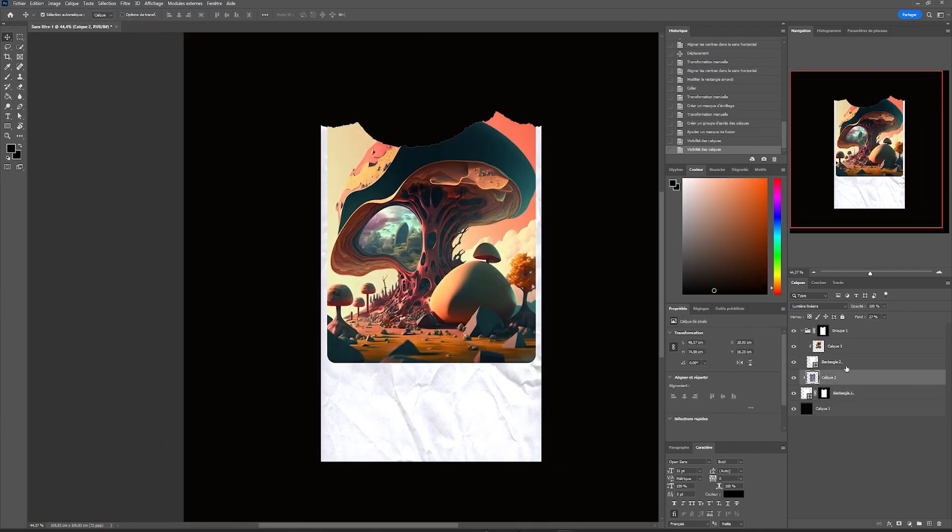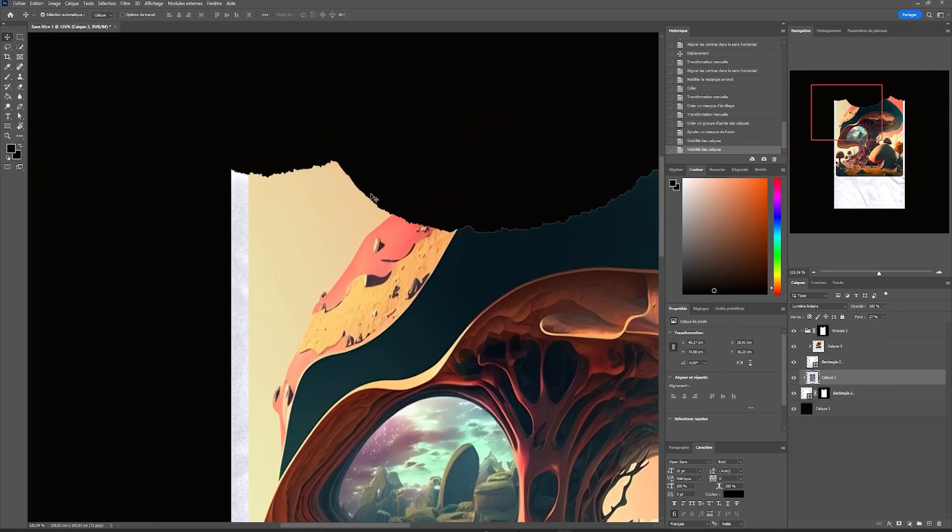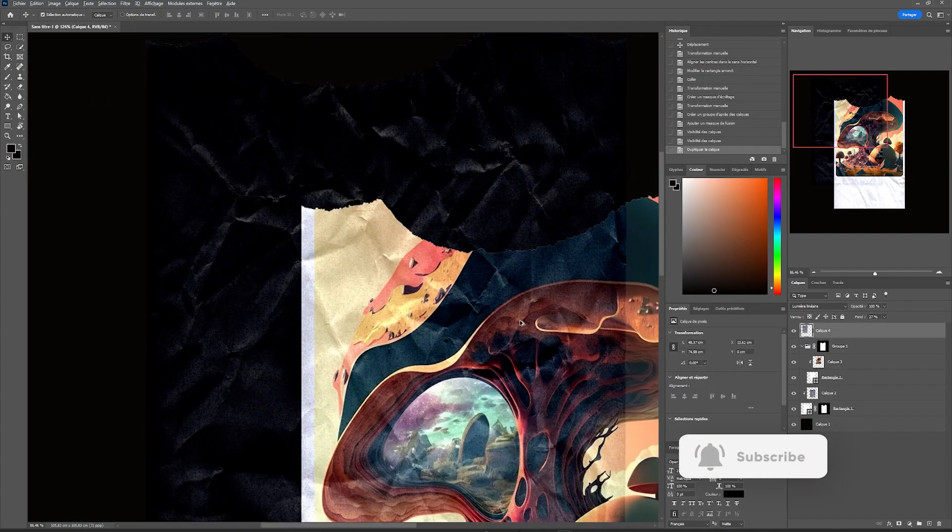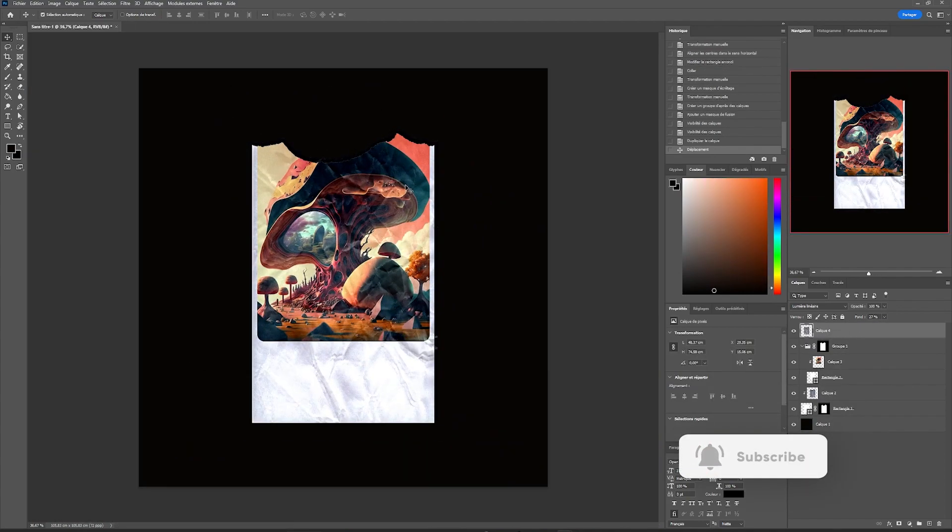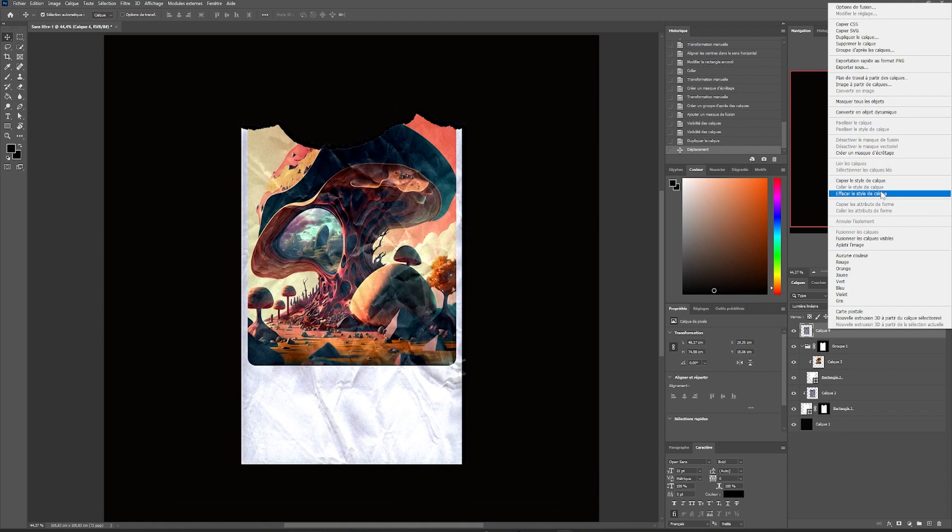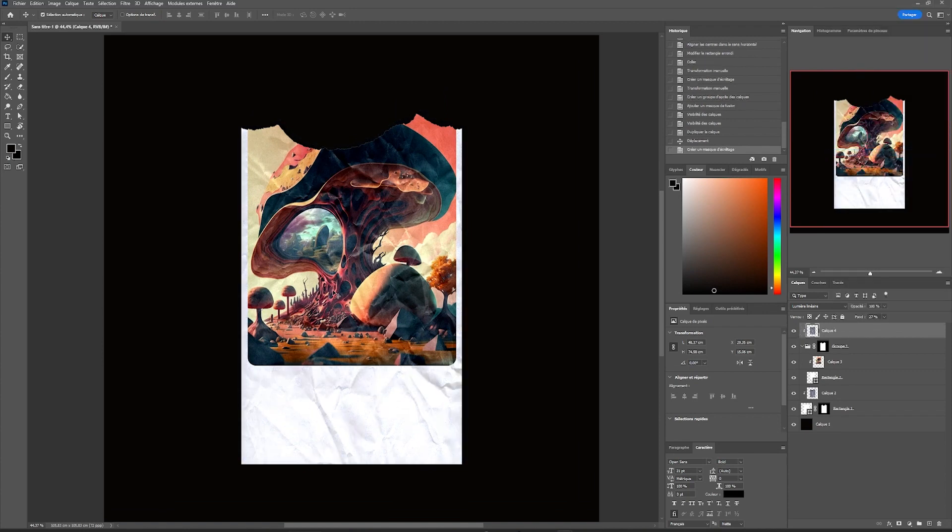To make this effect more realistic, we will copy it and paste it over our group, then reposition it. Then let's make a clipping mask in our group, which will apply it to the area of our image.